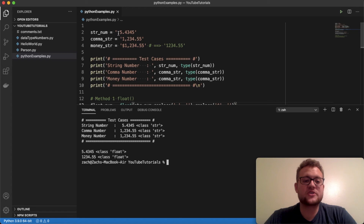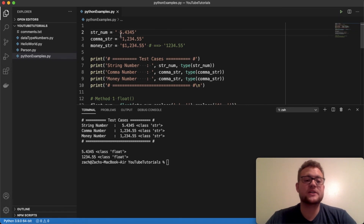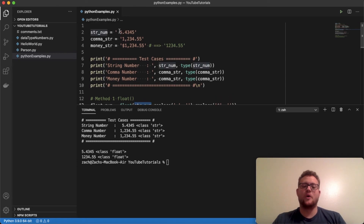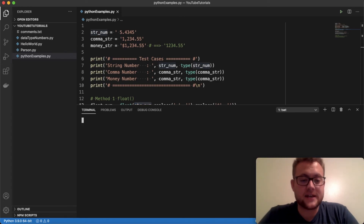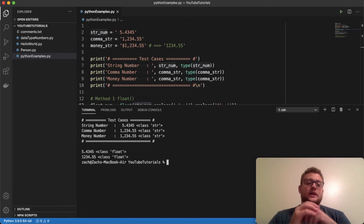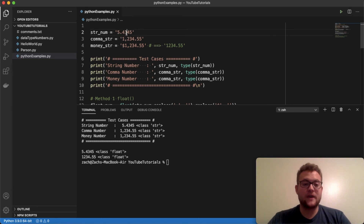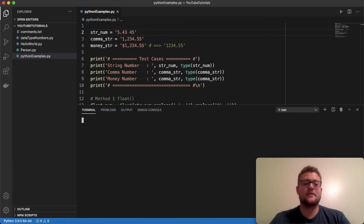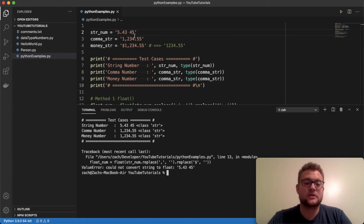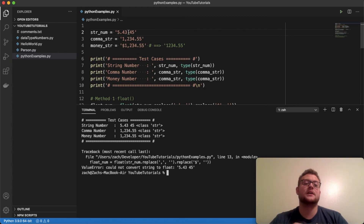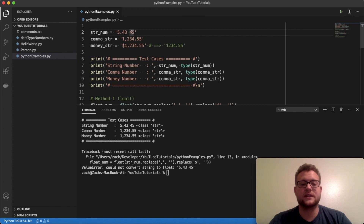What about an extra space? If we put an extra space in the string and pass the string number in — a space is technically a character — will that throw an error? The answer is no. float() strips leading and trailing spaces before converting, so those are fine. However, if you have a space in the middle of the number, that will throw an error, and at that point you'd need to use something like split() or map() to handle it.